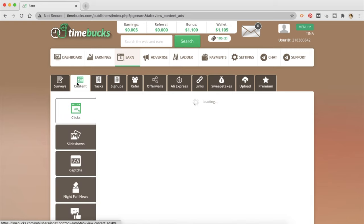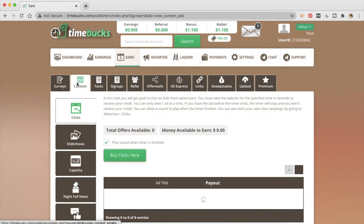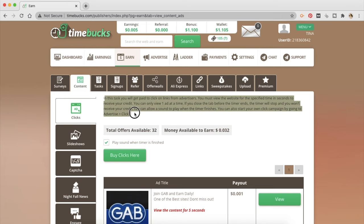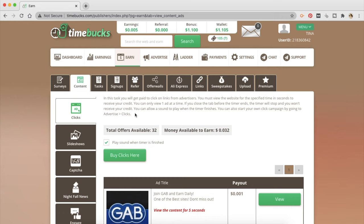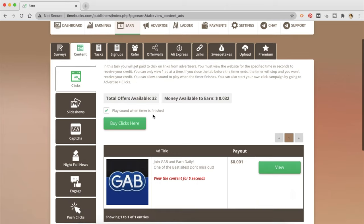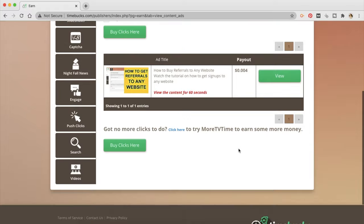The next way to earn money with TimeBucks is content. So in this task, you will get paid to click on links from advertisers. You must view the website for the specified amount of time in seconds to receive your credit. You can view only one ad at a time and if you close the window before the timer ends, then you are not going to be credited with any money. You can allow a sound to play when the timer finishes. You can also start your own click campaign by going through advertisers and clicks. So you need to view the content for 60 seconds on this website and you will be paid out this much money.